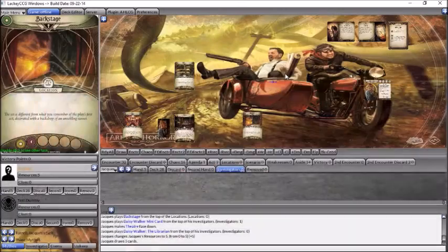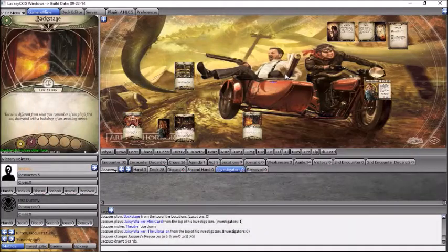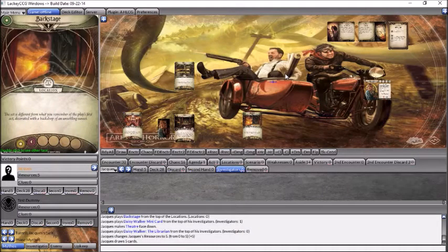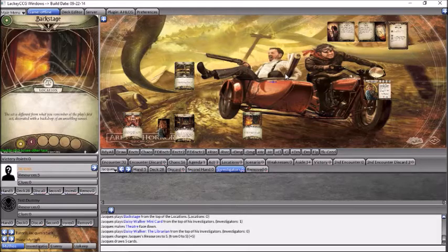Hello, and welcome to Strange Solution. My name is Darren, and I am playing Arkham Horror the Living Card Game in Lackey.